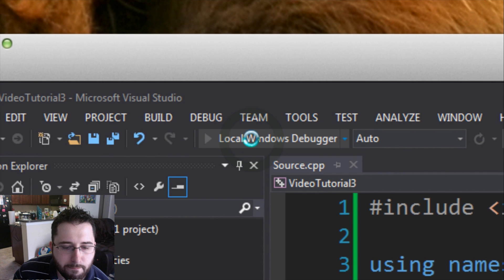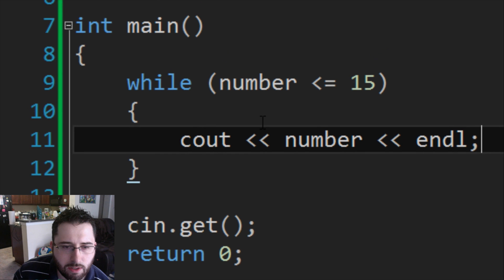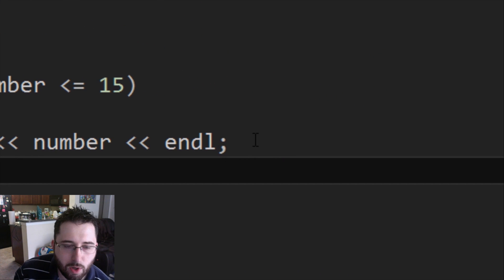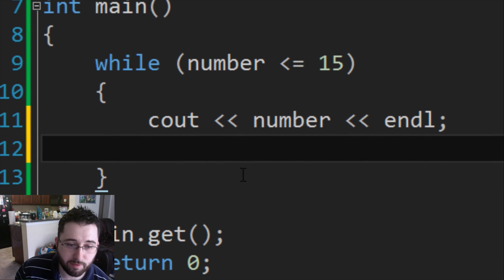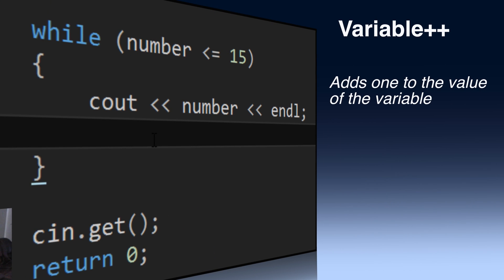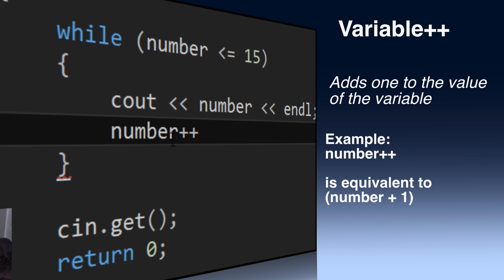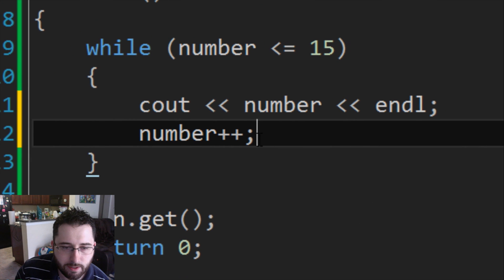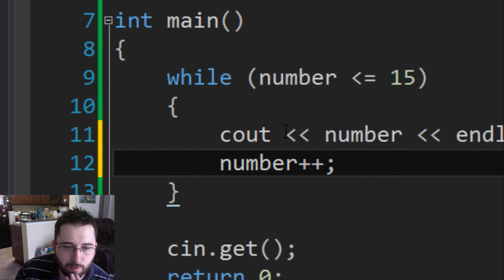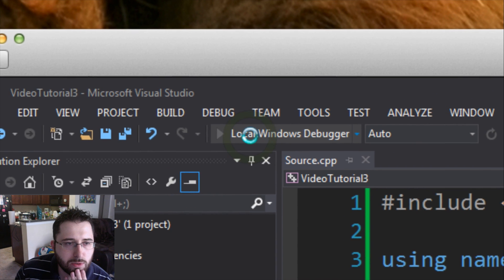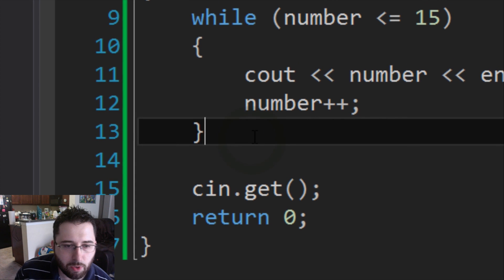When I run it in the debugger it just says zero — something is wrong. The issue is nowhere in the code am I incrementing the number toward 15. This introduces a new keyword: variable plus plus. You type your variable name then plus plus, and this adds one to the variable each loop iteration. So number++ adds one to number each time. Now when we run it, it loops from zero all the way to 15 and then exits the loop.